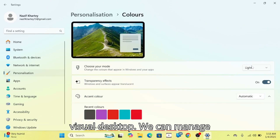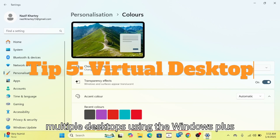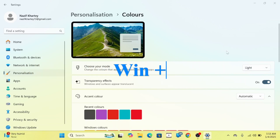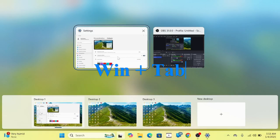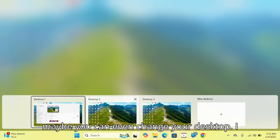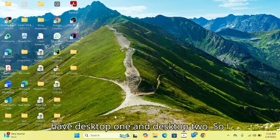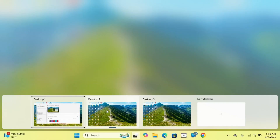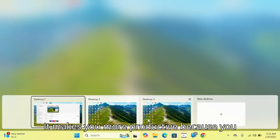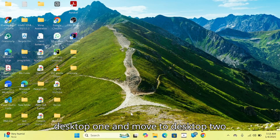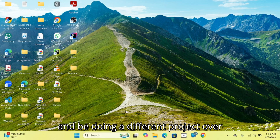Fifth on our list is virtual desktops. You can manage multiple desktops using Windows plus Tab. So you can change the desktop — you have Desktop 1 and Desktop 2. It makes you more productive because you can be working on Desktop 1, then move to Desktop 2 and do a different project there.